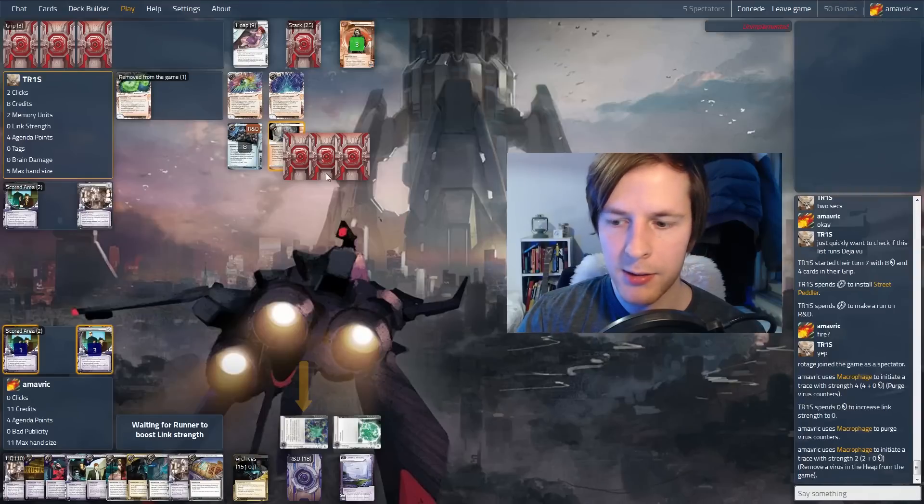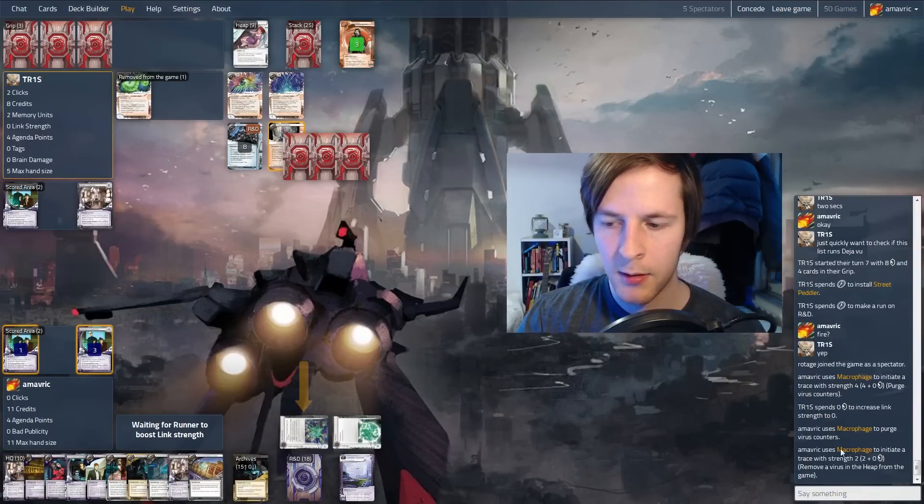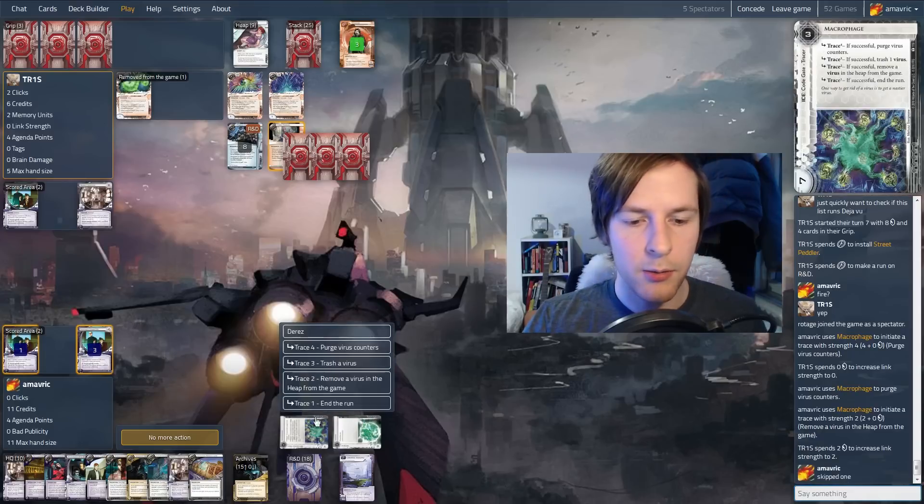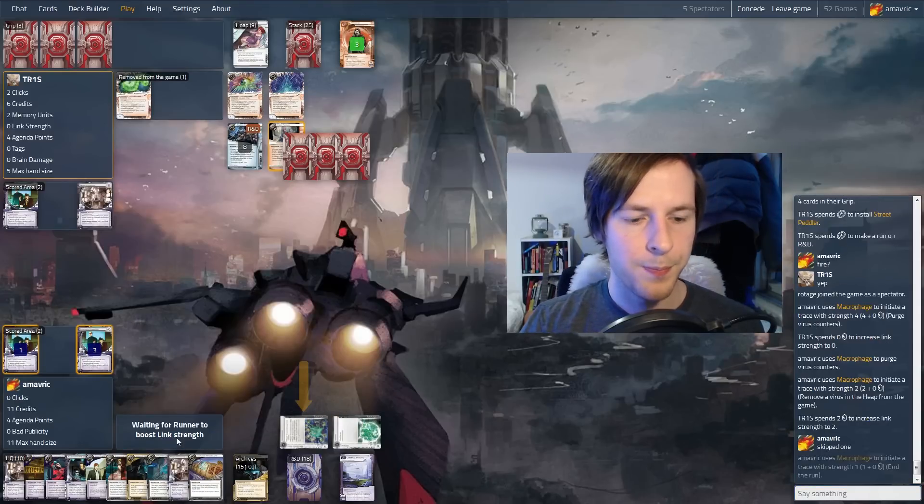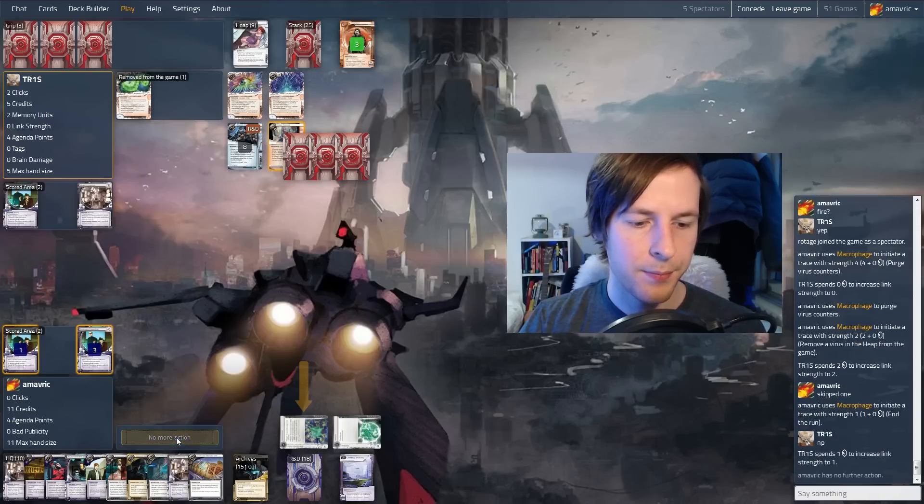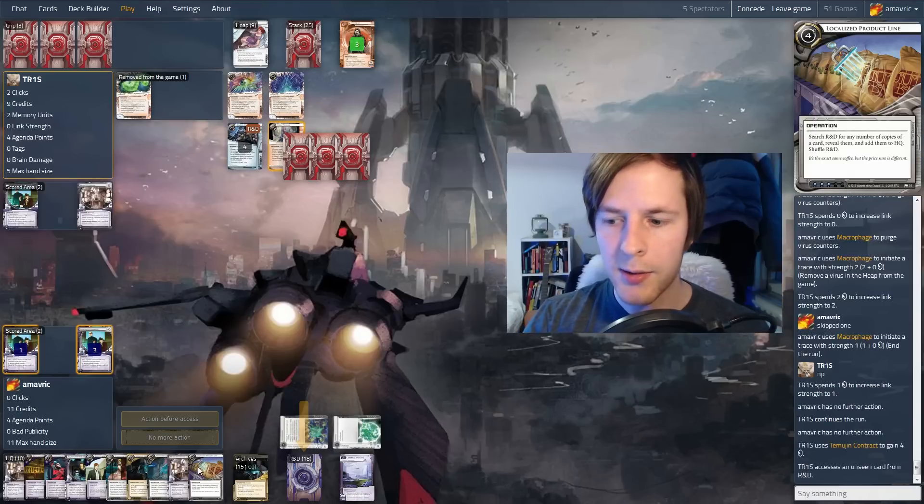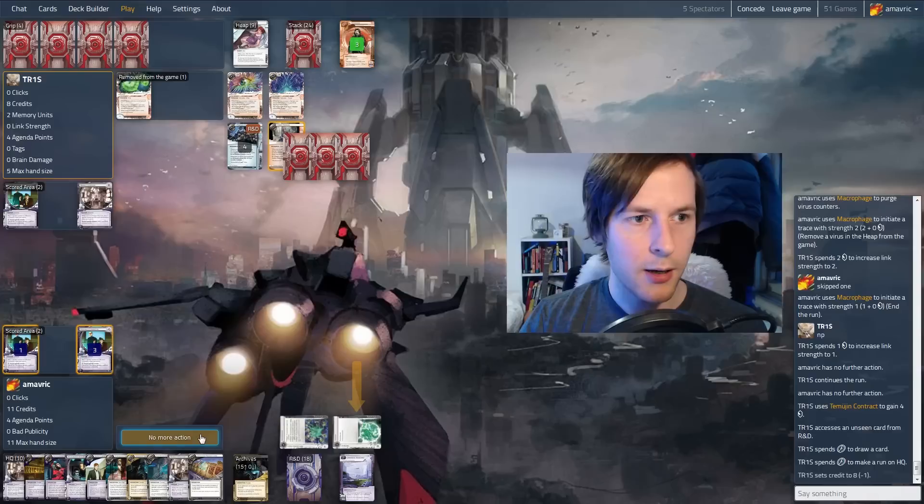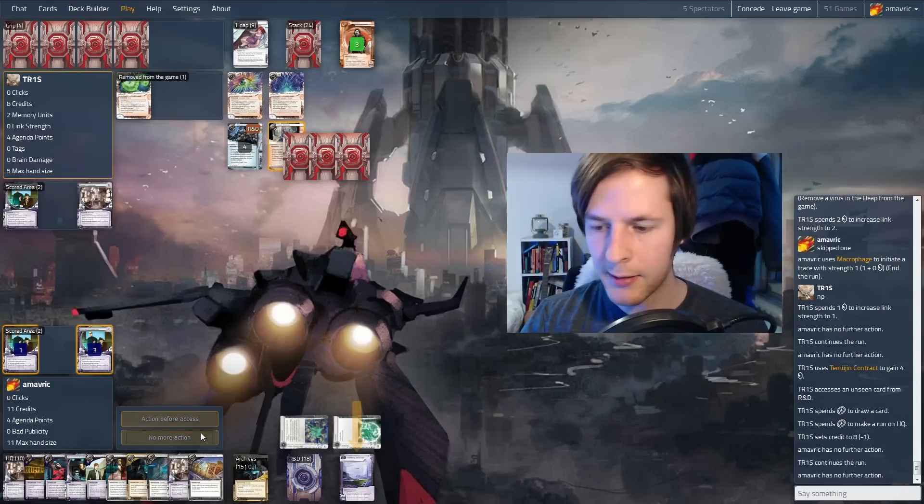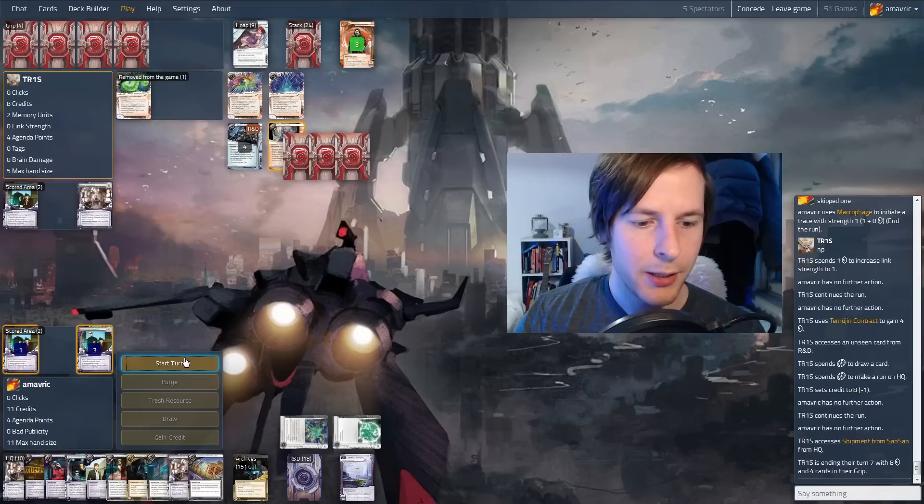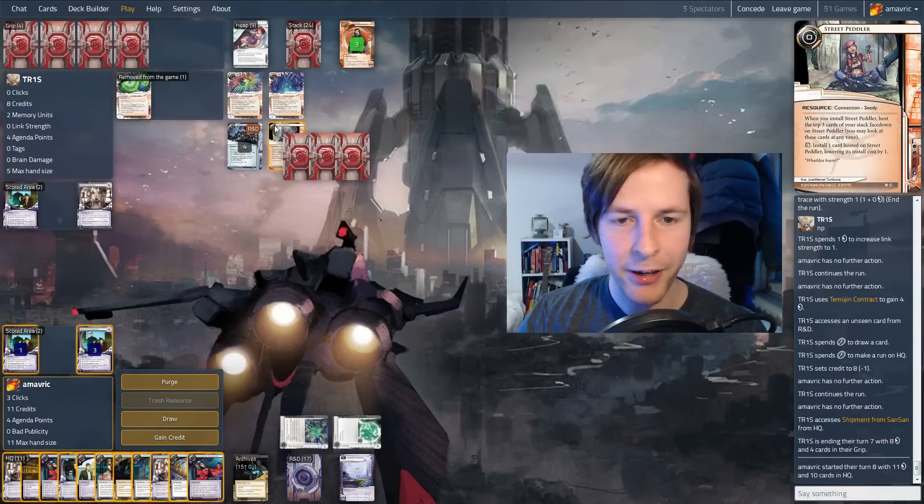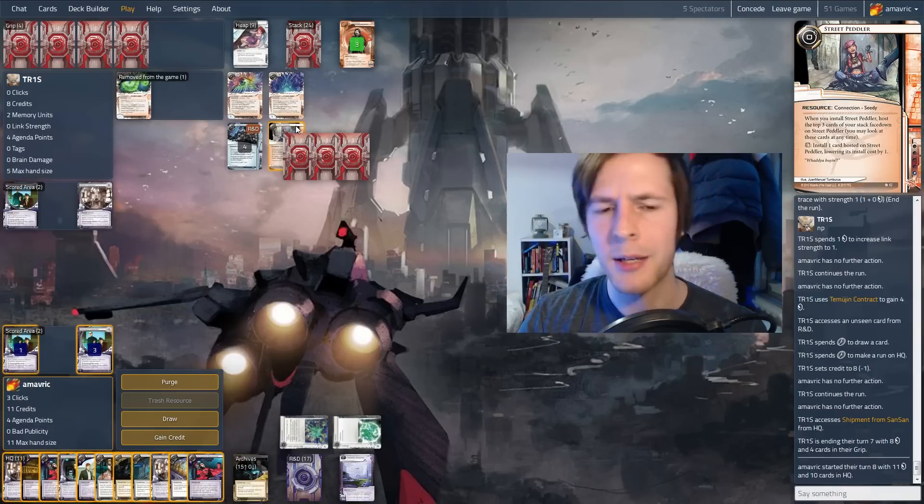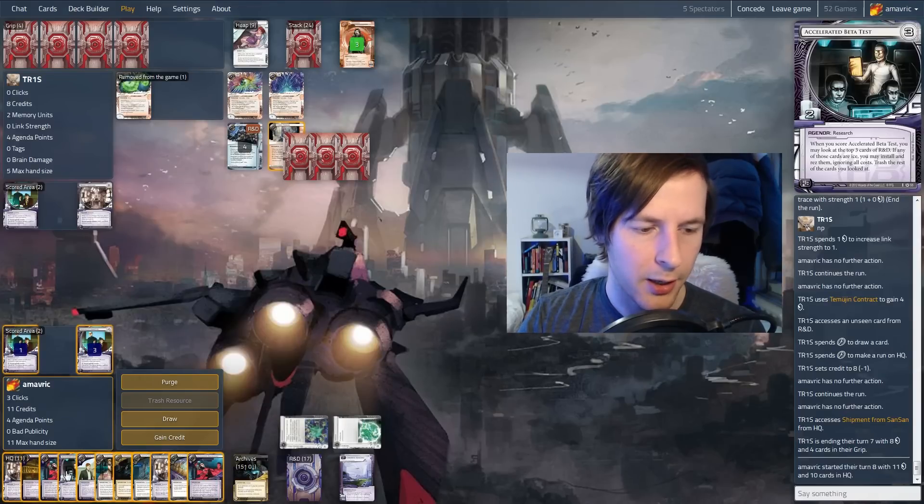Let's see what else we got here. Trace three, trash a virus. Doesn't matter. So just go straight to trace two, remove a virus from the game. They could get another medium on the street peddler. They actually want to keep their viruses in the game, so they probably have Deja Vu somewhere. We're spending three to access here. It's not too bad. We always, if we're scared of HQ, we can use localized product line to bring like three of the same card into hand. Running at R&D, last click. Single access. Shipment from Sansan. That's good. I don't think we have to respect clot.